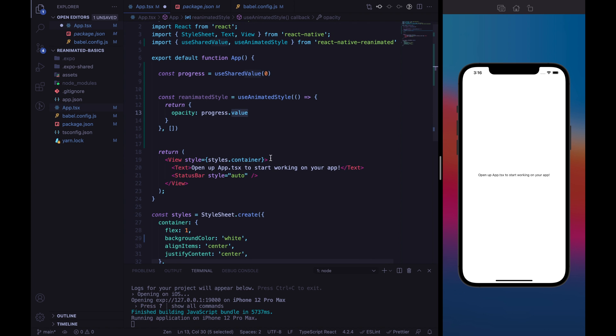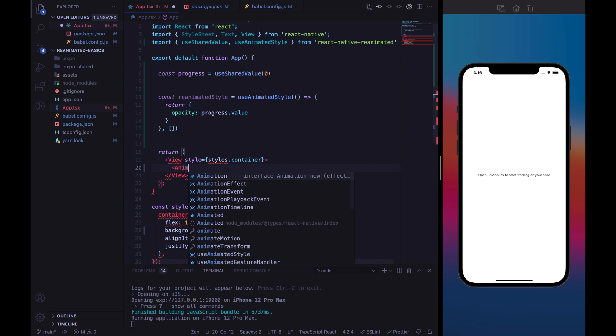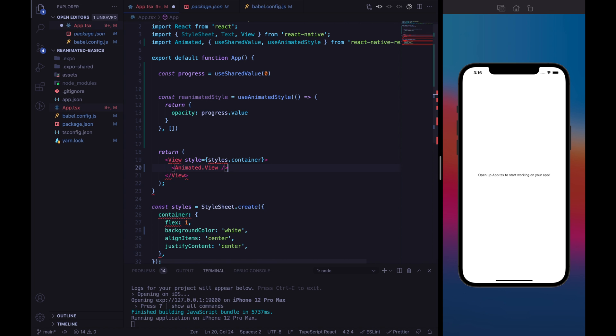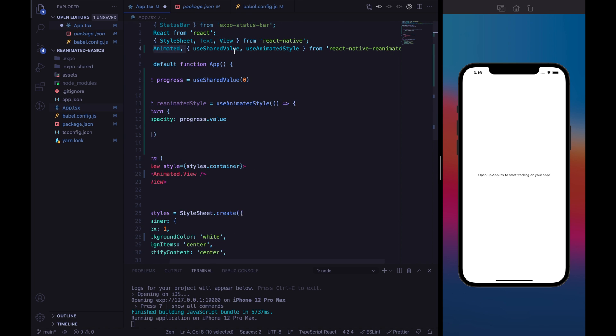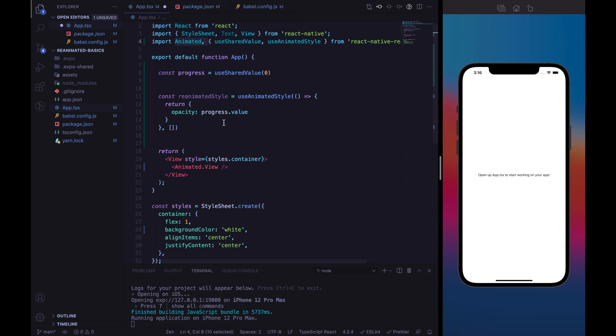So, the third ingredient is, of course, the AnimatedView. AnimatedView can be just imported like that. So, we are importing Animated from React Native Reanimated library. And we are defining here our AnimatedView.